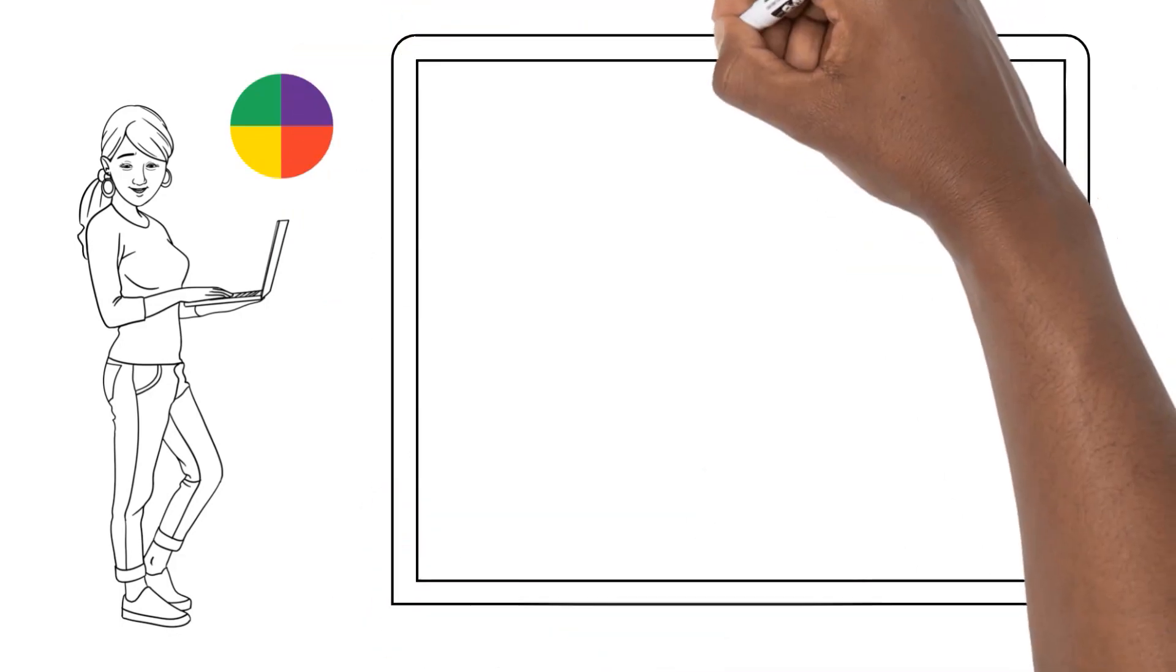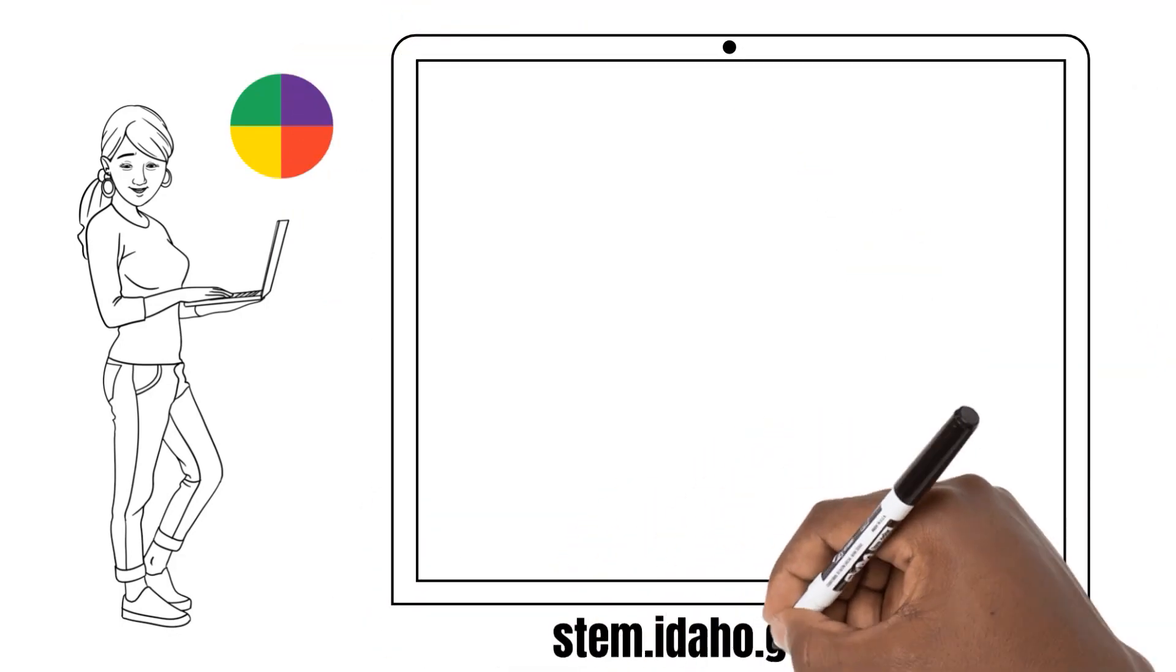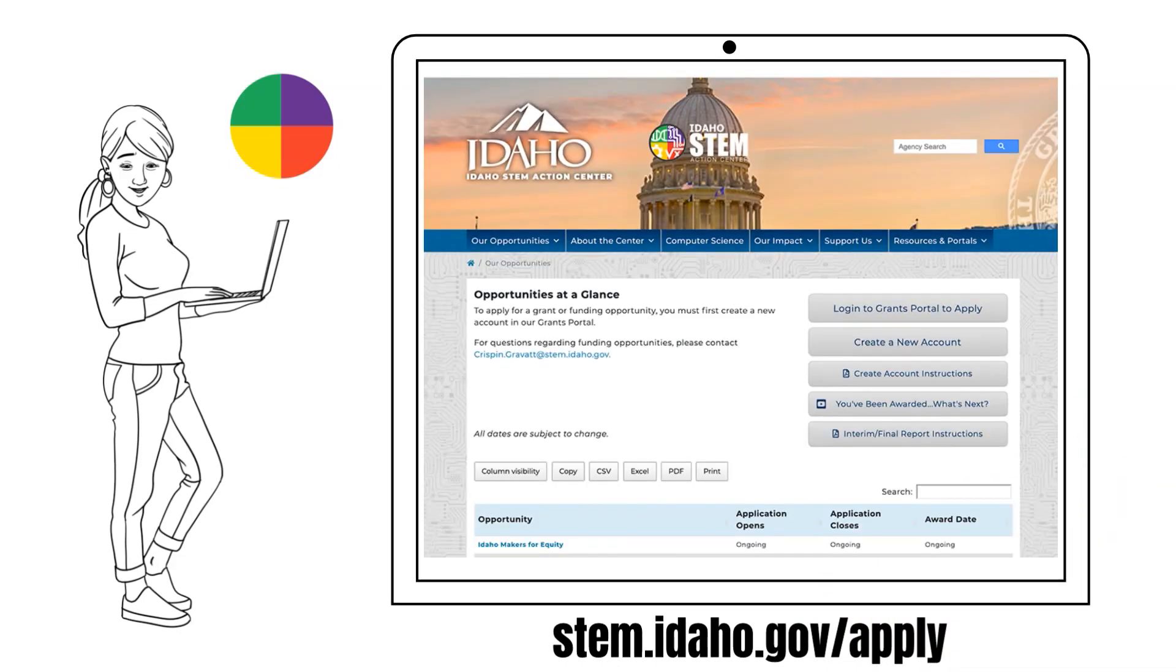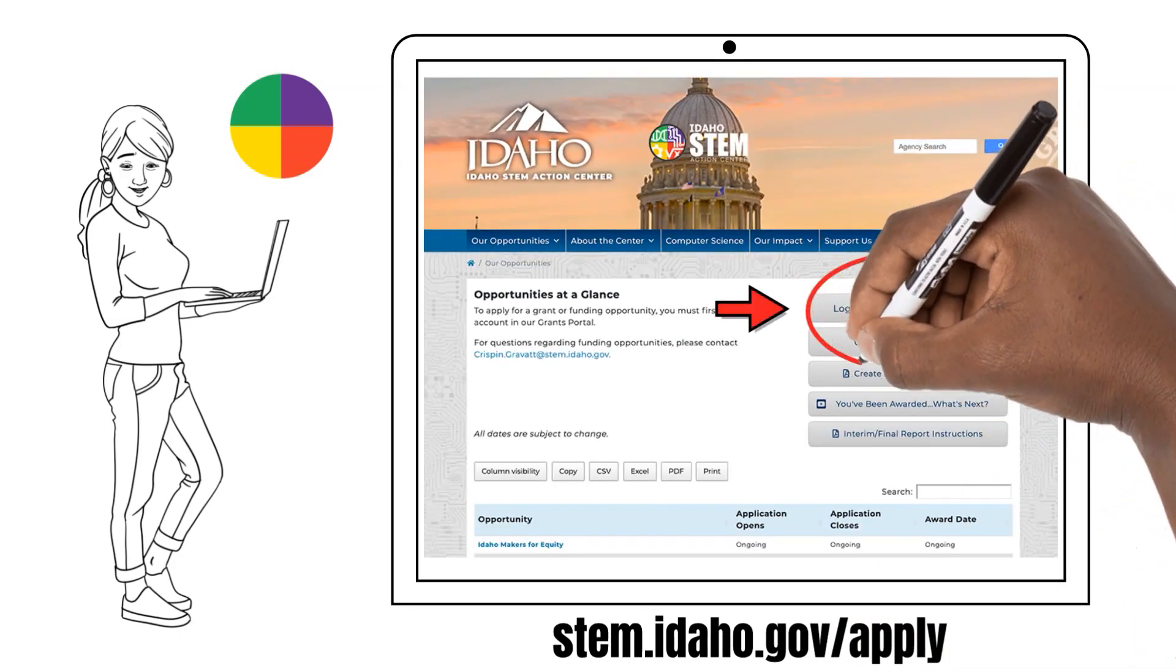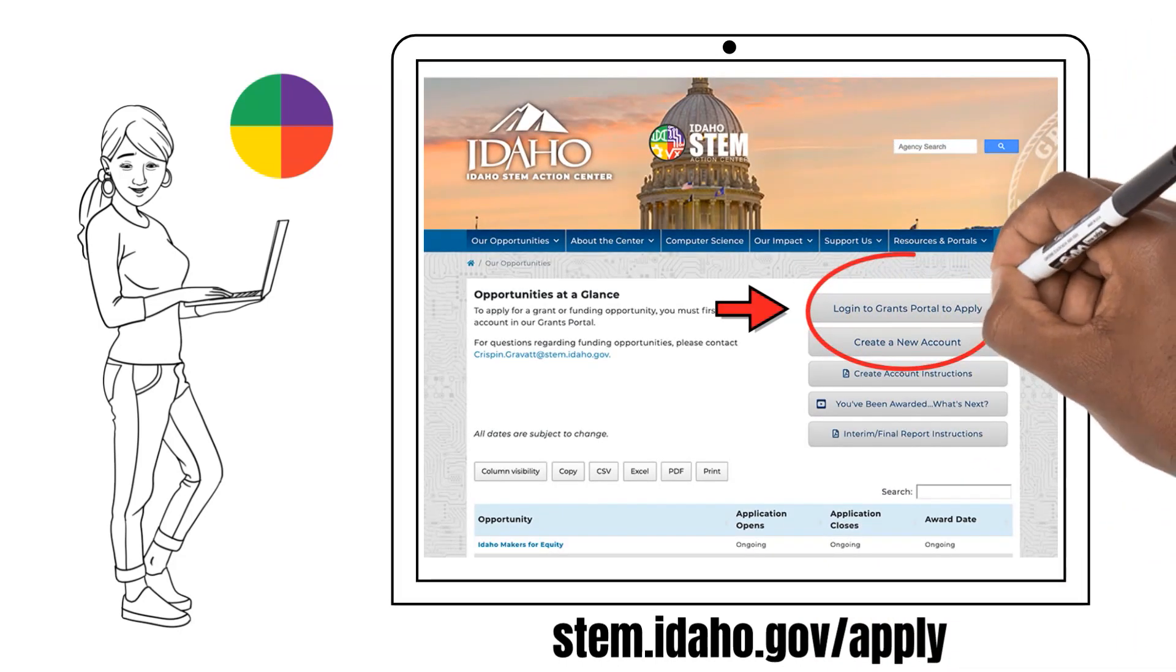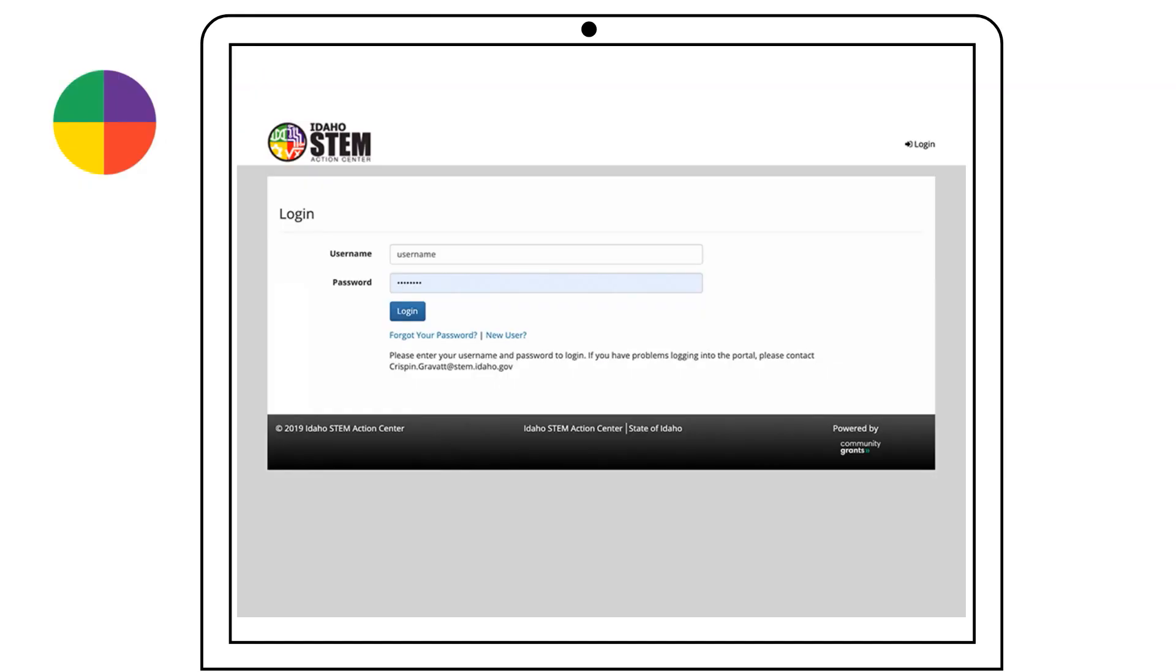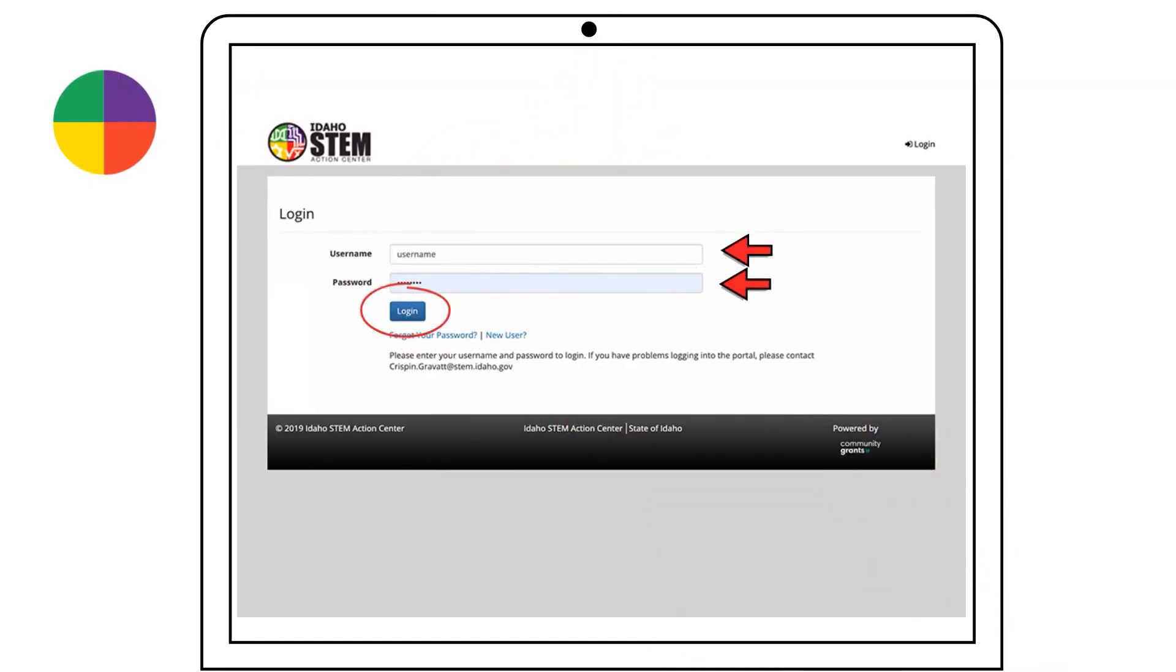Visit stem.idaho.gov slash apply and click Login to Grants Portal to apply. Add in your username and password then login to your account.